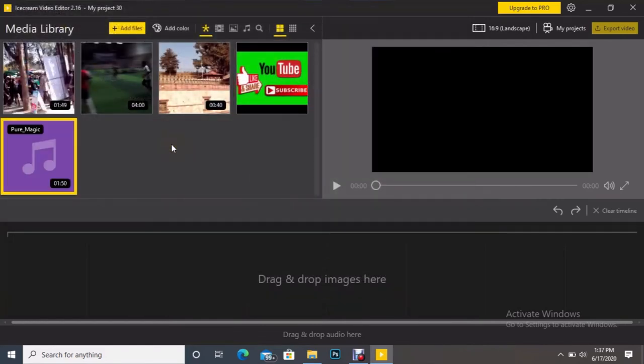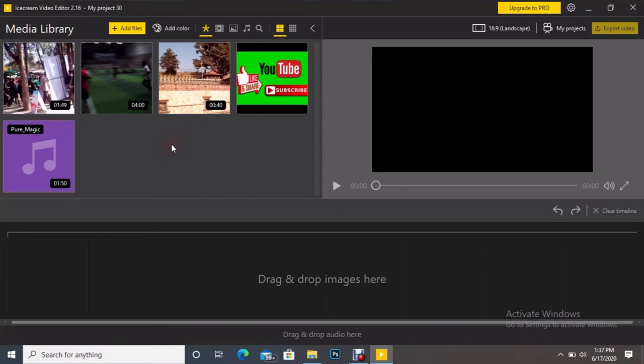All together I added five files, and among these five files I have added three video files, one audio file, and one image file. So I want to see all, then just simply I click this hashtag and it shows all the files.